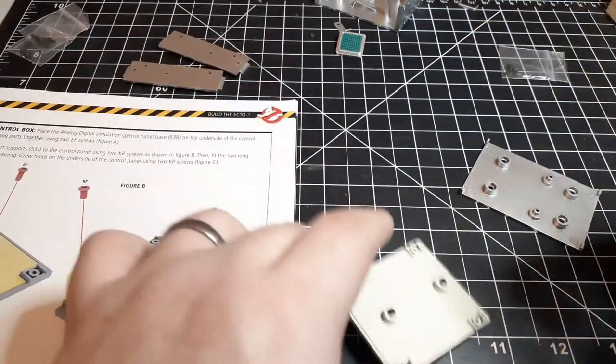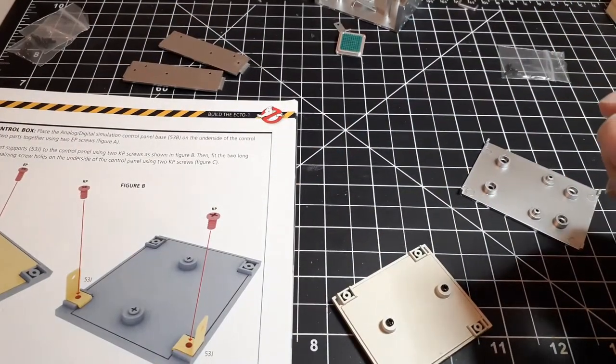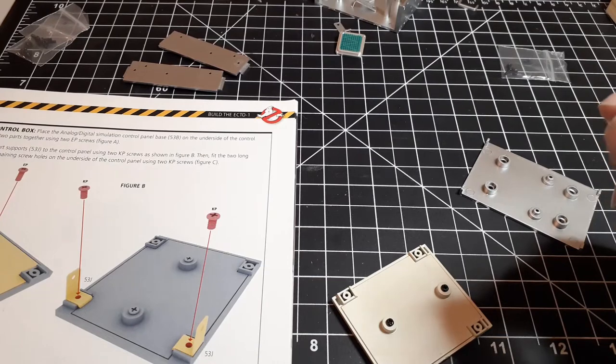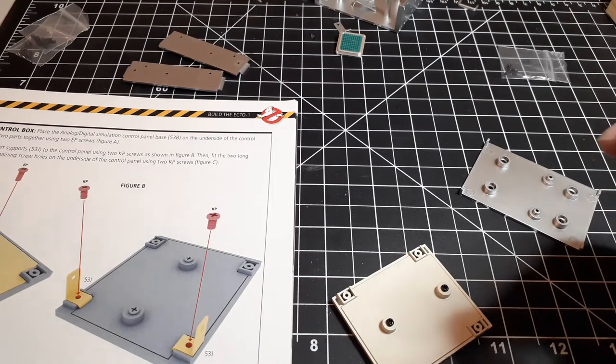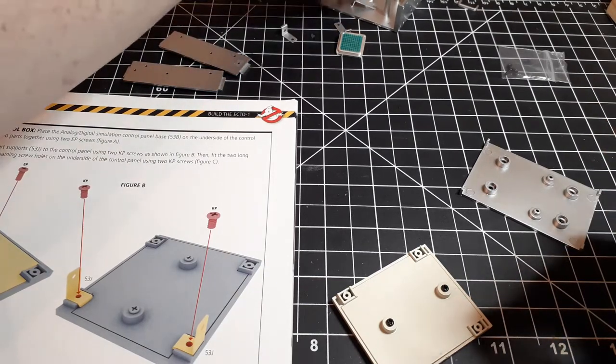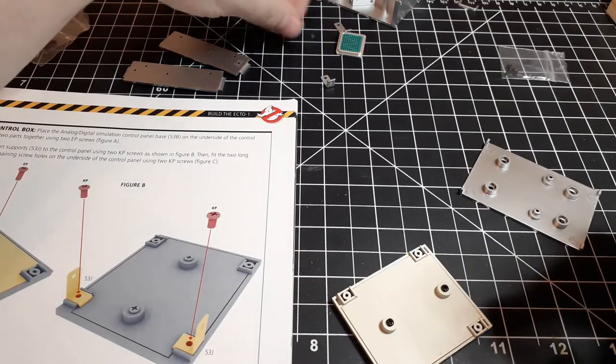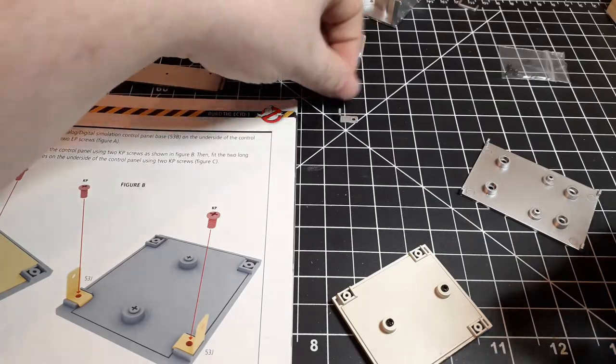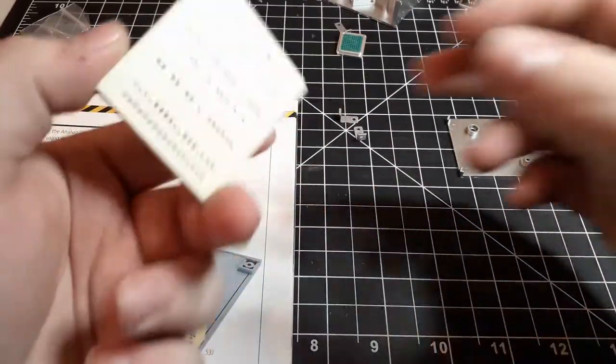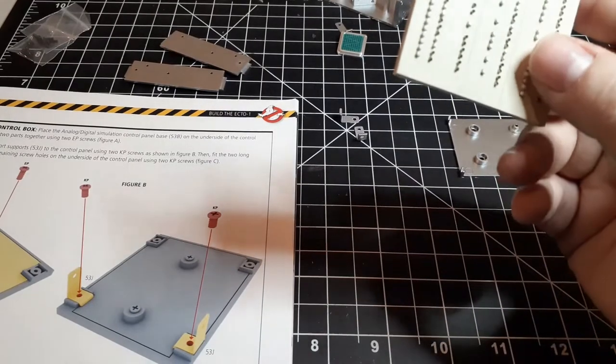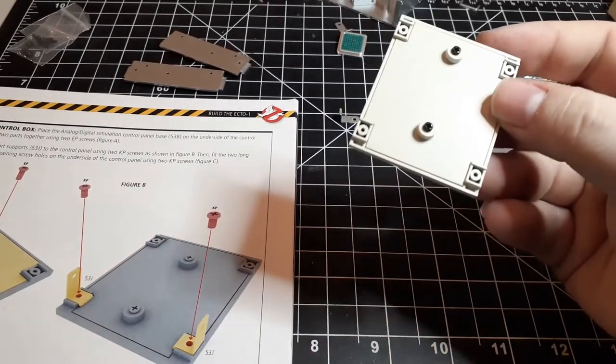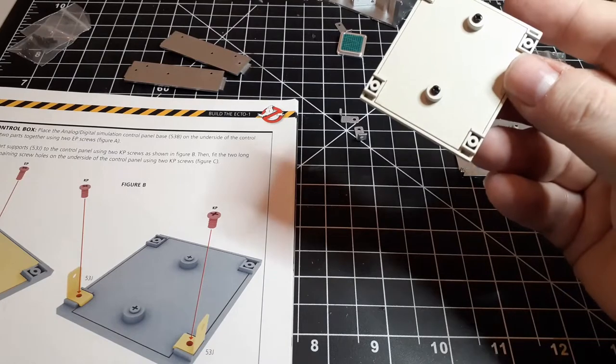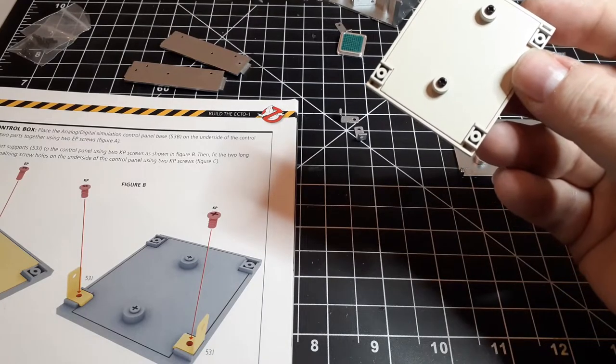Next we're going to install the control panel short supports 53J and the long supports 53K. Now these are all metal. So on the switchboard there's the two rows of parallel switches. Those are going to be the top.